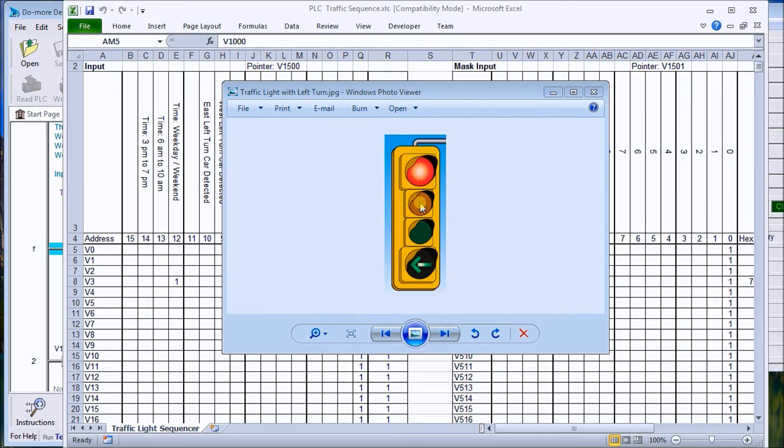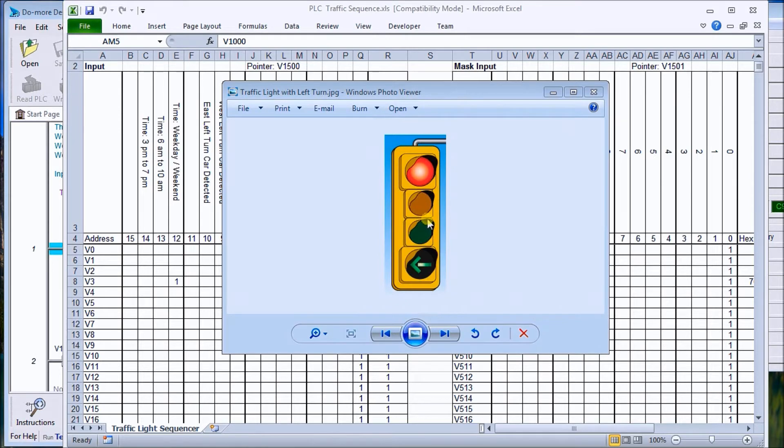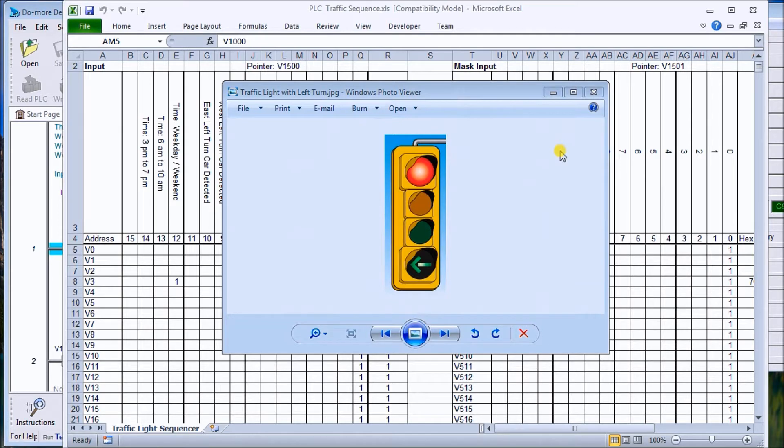We're going to have one of these at each way: north, south, west, east. We'll also include some flashing lights and pedestrian walks. That gives you an idea of the traffic light.